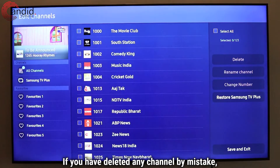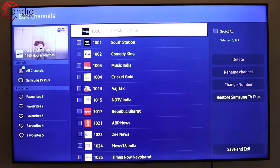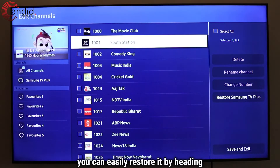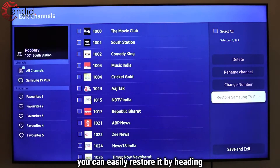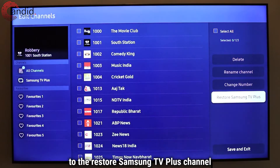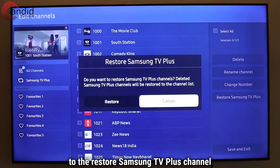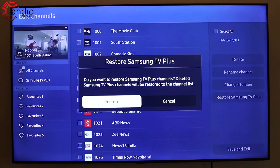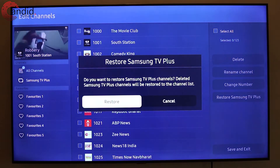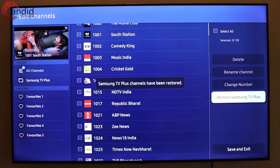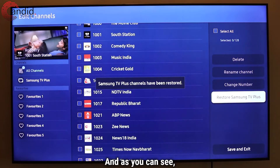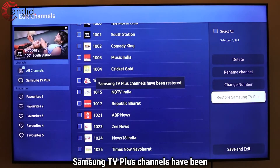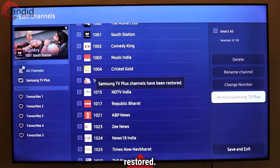If you have deleted any channel by mistake, you can easily restore it by heading to the Restore Samsung TV Plus Channel option and pressing Restore. And as you can see, Samsung TV Plus channels have been restored.